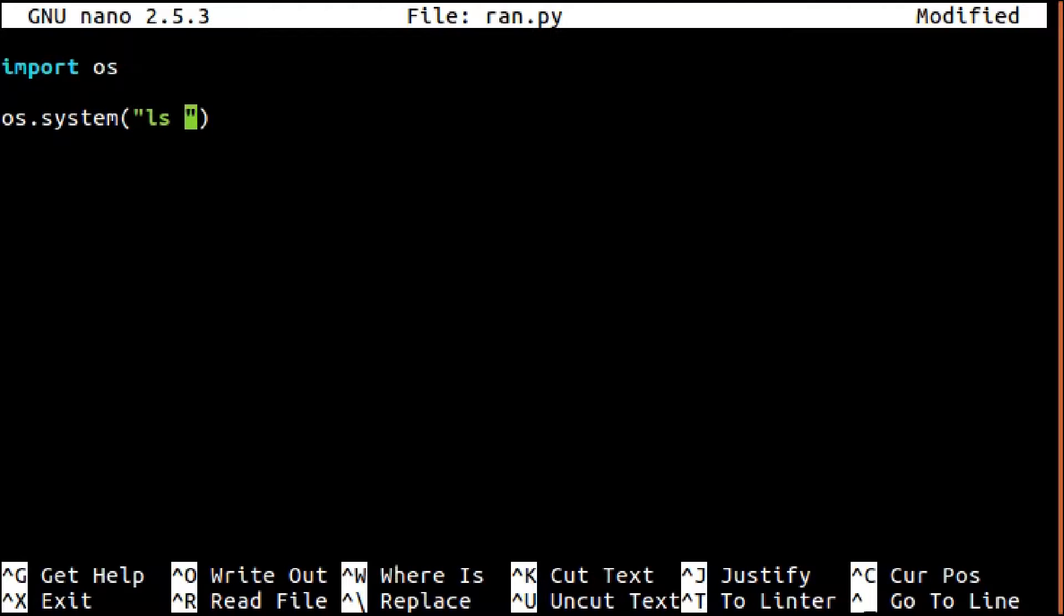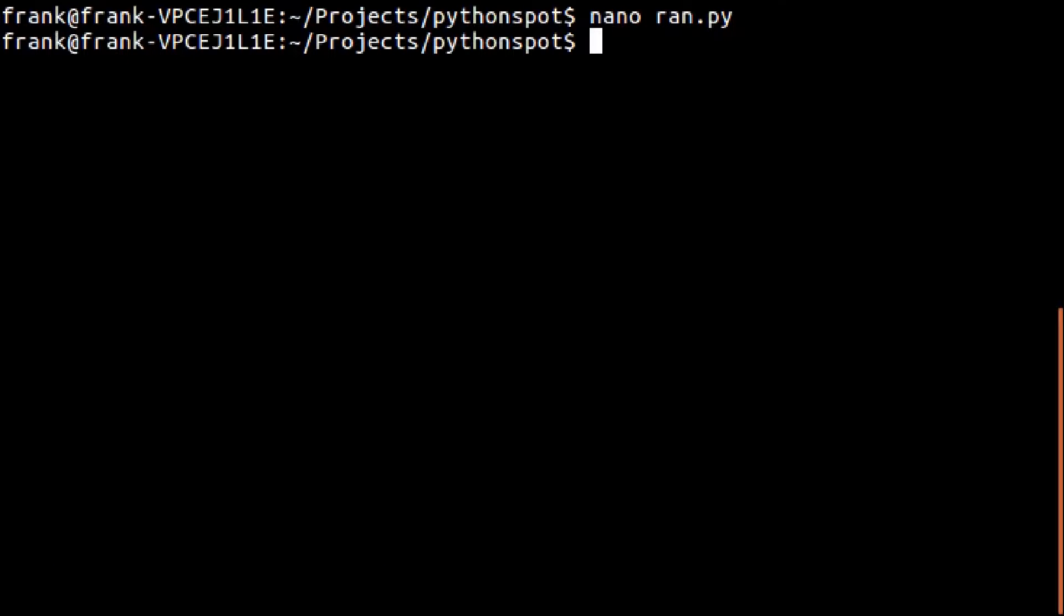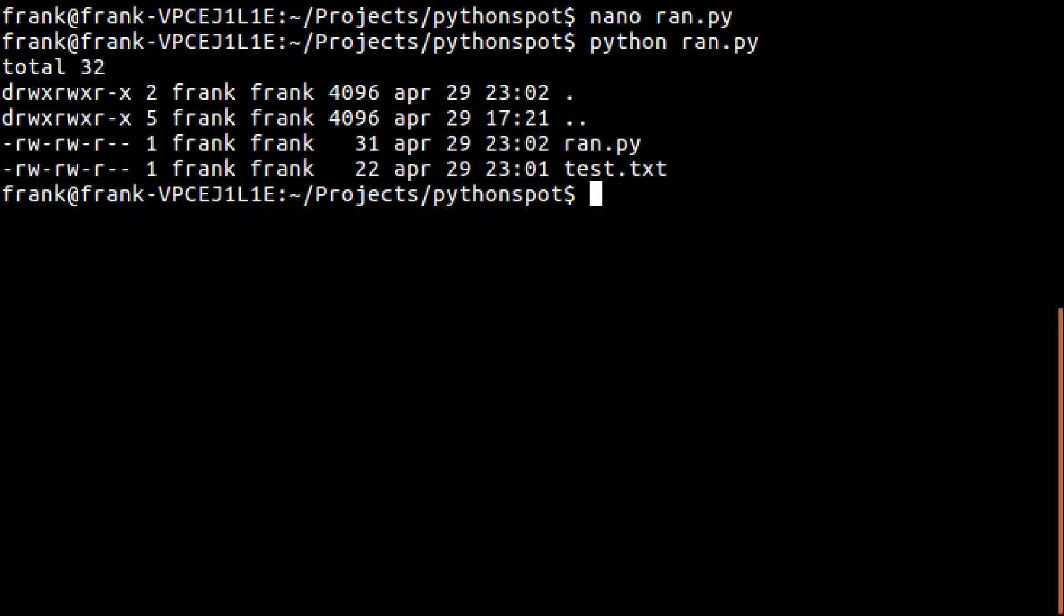For example, ls will list the files in the directory just as you would normally type in the terminal. Running this would show all the files in the directory. Got two files.